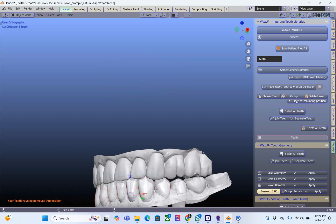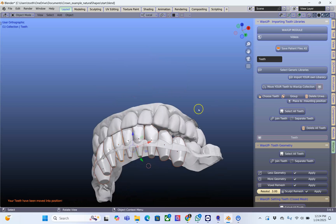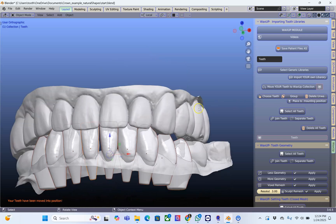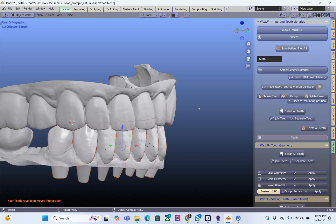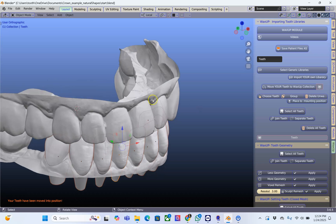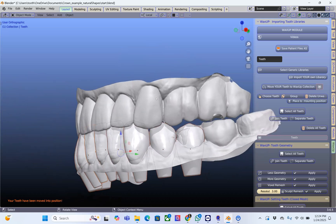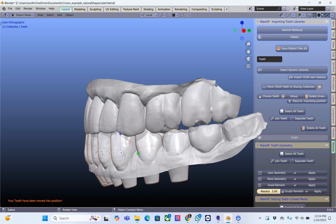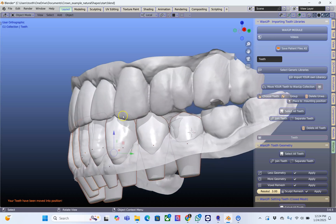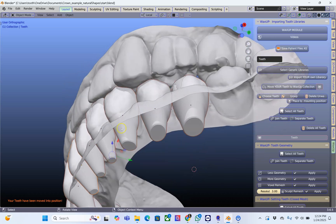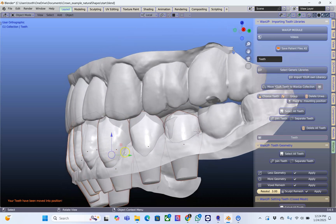Now these teeth may not go exactly where they should be, but if the models are in the correct orientation they should be pretty close, as you see over here. So what I want to do is just make sure I move them into the correct location.